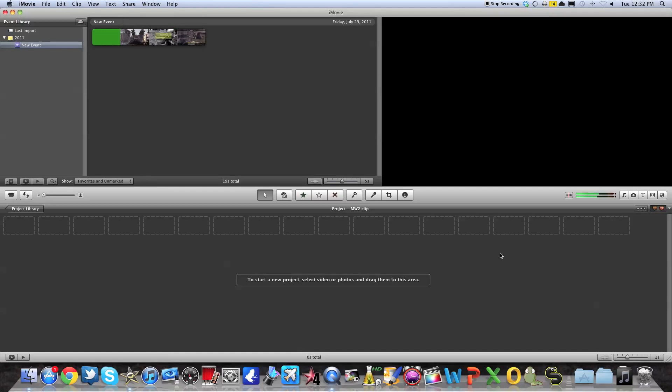It depends of course on the length of the video and if it's HD or not. But it takes a good while and surprisingly, the moment that your computer lags the most is not when you import at first or when you render. It's actually when it's generating thumbnails.